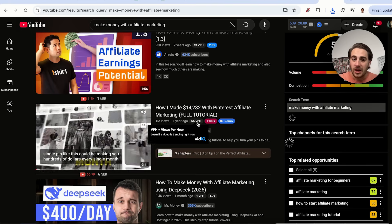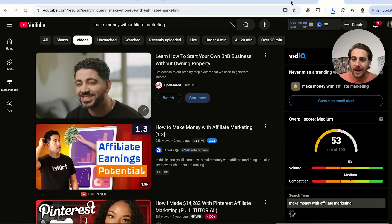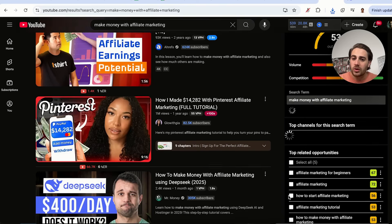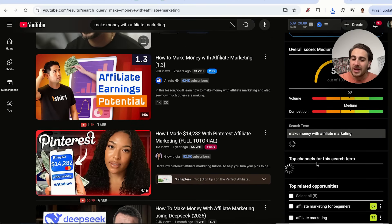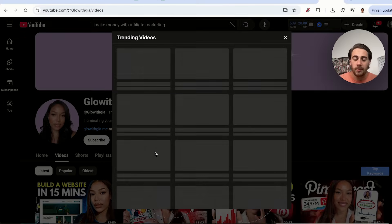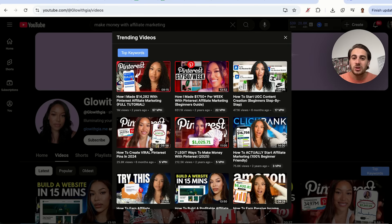We're able to see this because we have vidIQ's Chrome extension. You'll also see on the right-hand side other related search opportunities, and once it loads, it will show you the top channels for this specific search term. You can also click into these channels, click on 'View Trending Videos,' and this will filter their content by how many views per hour it's getting.